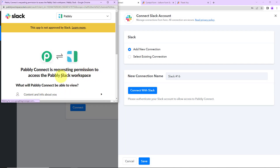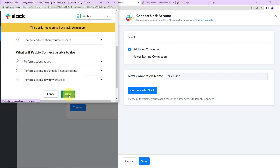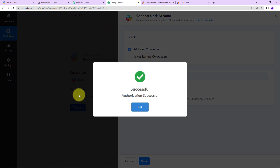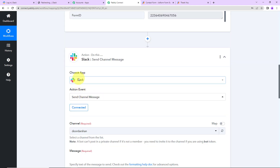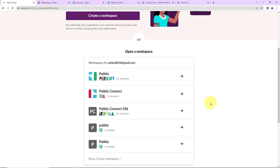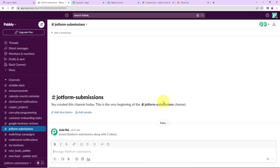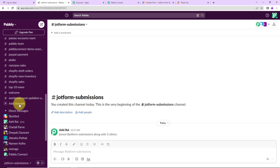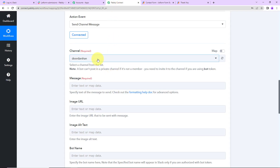Pabbly Connect is requesting permission to access the Pabbly Slack workspace, so I'm going to click on Allow. This is the workspace I have created in Slack. The authorization has been successful, which means Slack is now connected with Pabbly Connect. Now we have to fill in the information: the channel, message, image URL, etc. Let me first take you to my Slack account. This is my Slack account with the workspace selected. You can see there are various channels created here, and recently I created a channel called JotForm Submissions. You can create your own channel by clicking the Add Channels tab. Now I'm going back to Pabbly Connect to select the channel — JotForm Submissions.